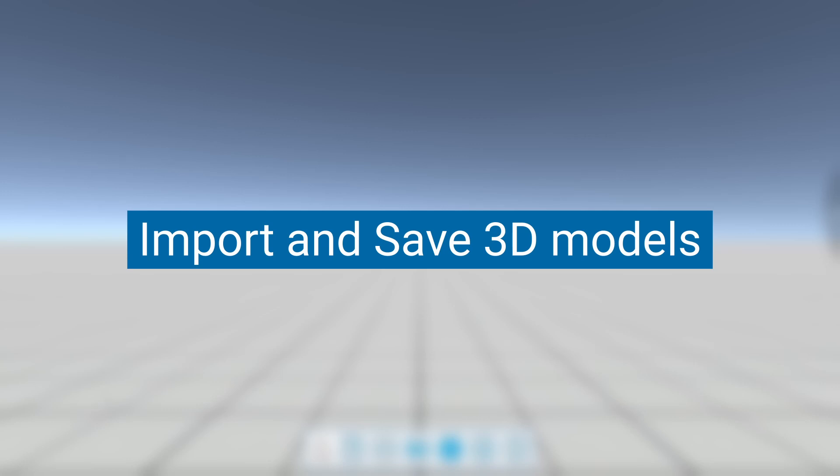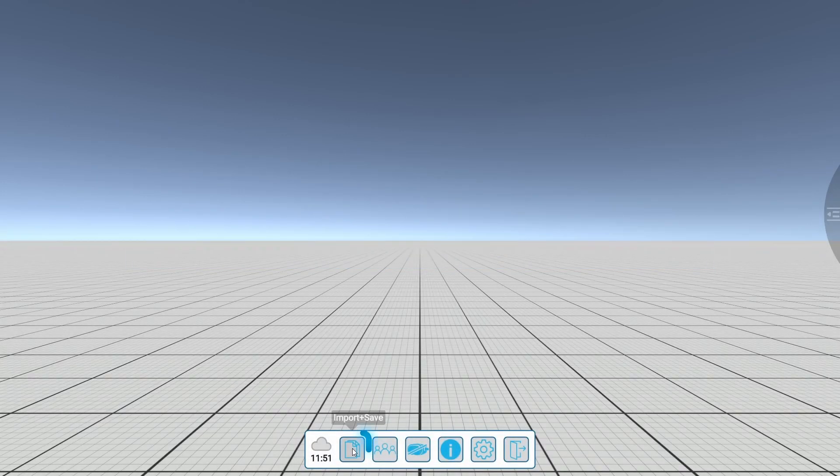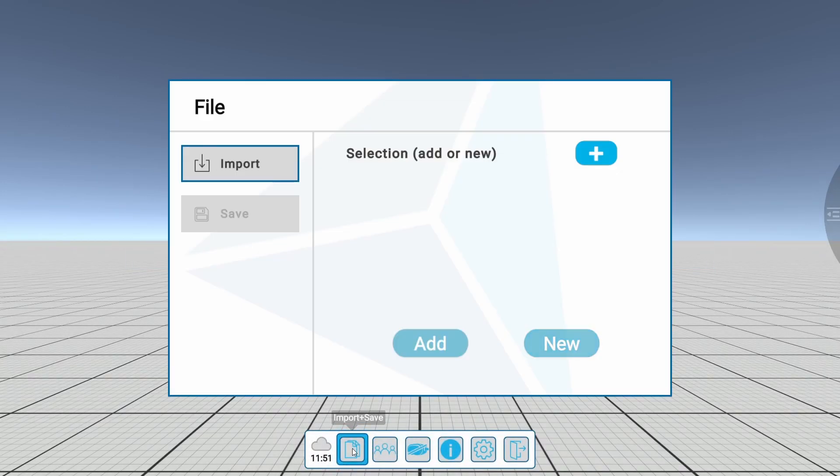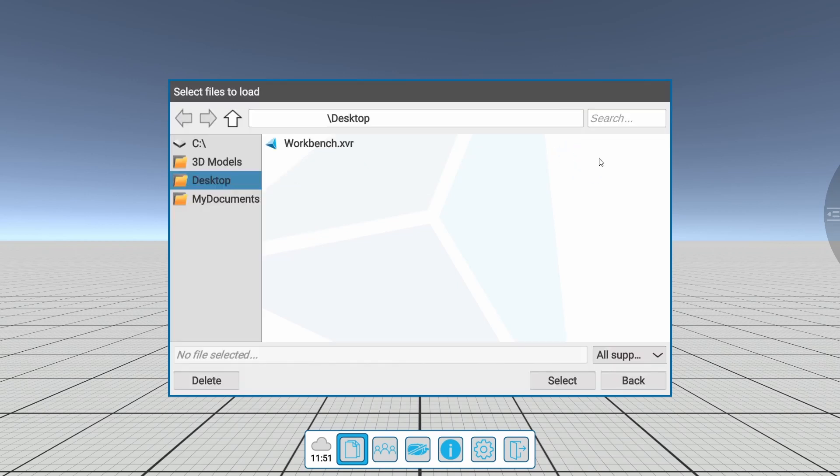Various 3D CAD models can easily be imported into XREZ. To do this, open the import menu and select the plus button.